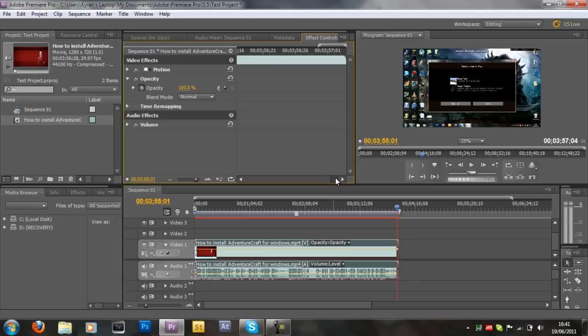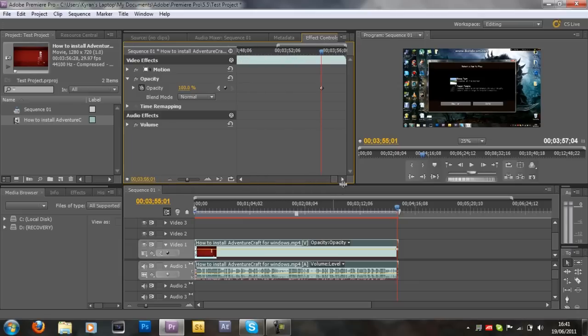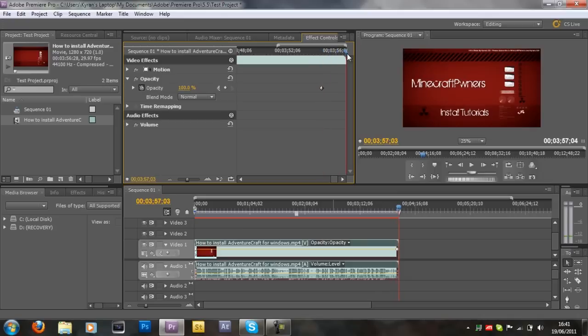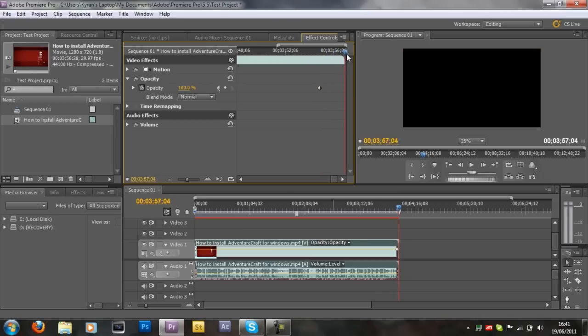And then once you've created that little thing at the end, you want to move your slider to the end of the video, just like that. And at the end of the video, you want to set the opacity to 0%, just like that. And it will create another keyframe for you there.